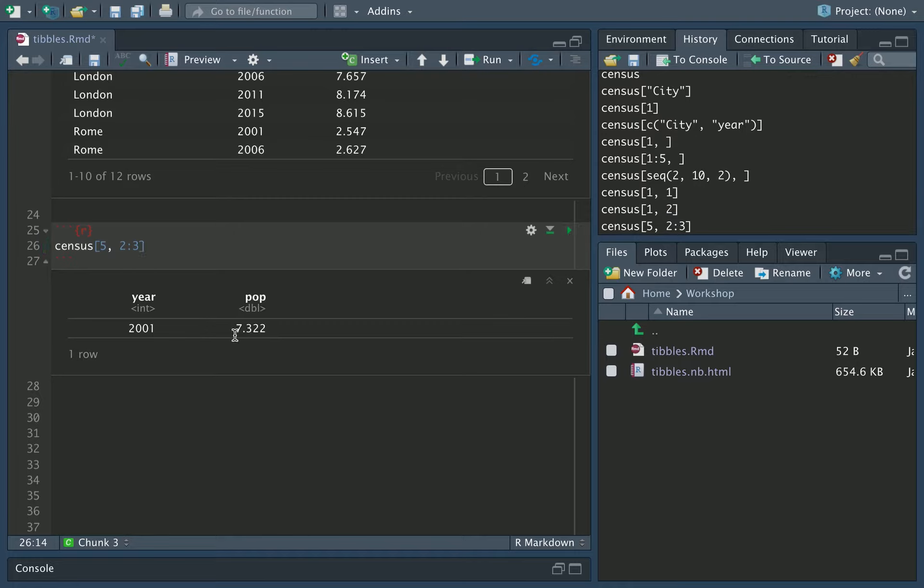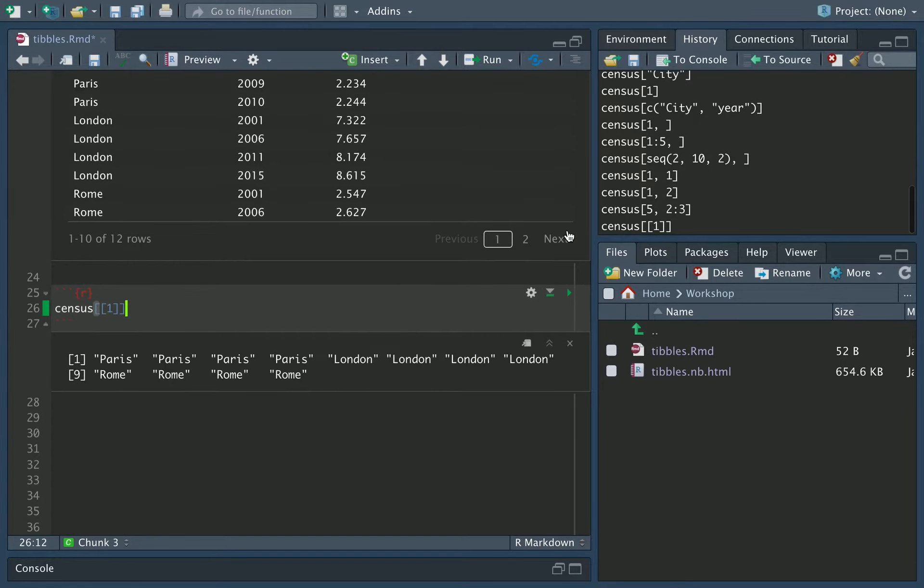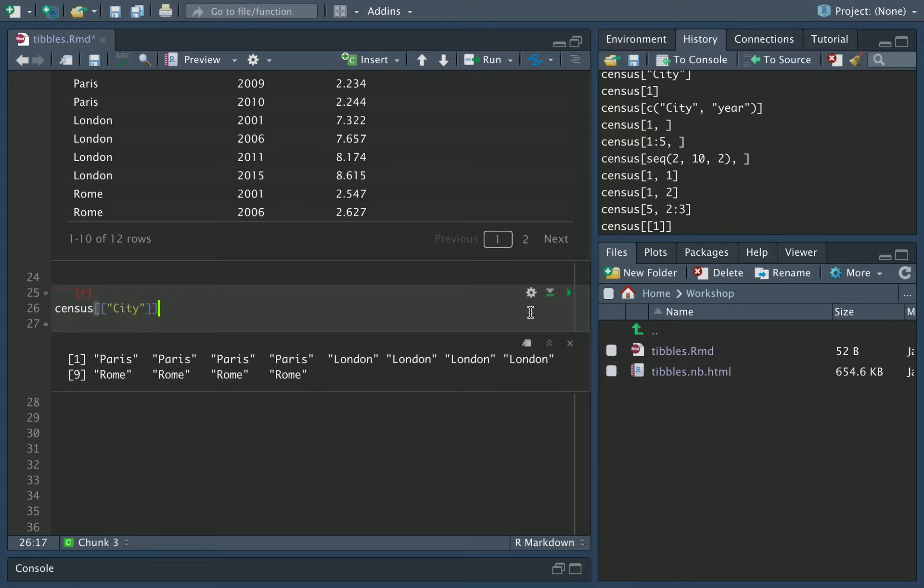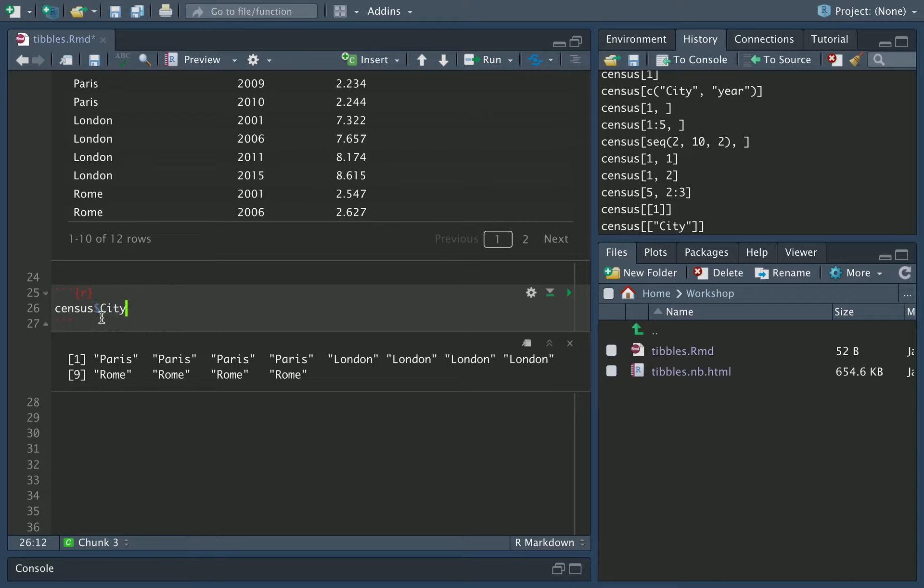The above functions all returned a tibble, which was a subset of the original population tibble that we had. You can extract the data, so the actual data rather than the tibble itself, by using double square brackets or by using the dollar sign. So for example, if I did census double square brackets 1, like that, this will give me the actual raw data itself. So in this case, this is the list of the values of that column. Or if I did census double square bracket city, again, that would give me the same thing. All of the raw data for the city column. Equally, I can grab the city column by doing census dollar sign and then city. And you can even see RStudio nicely auto completes that for me.